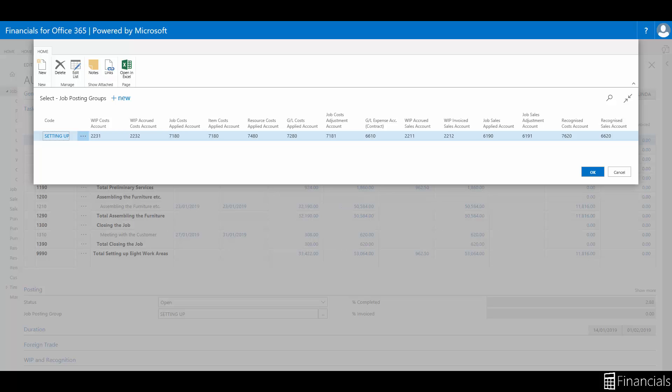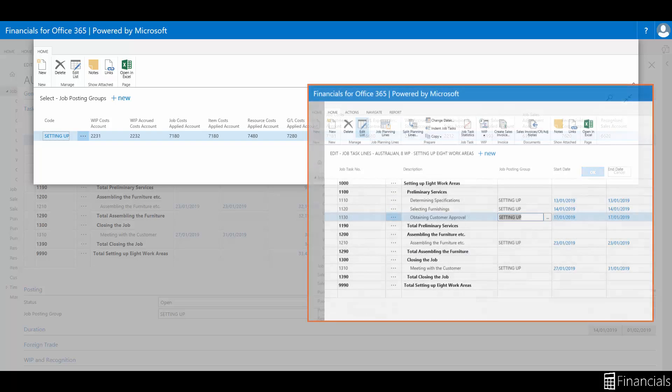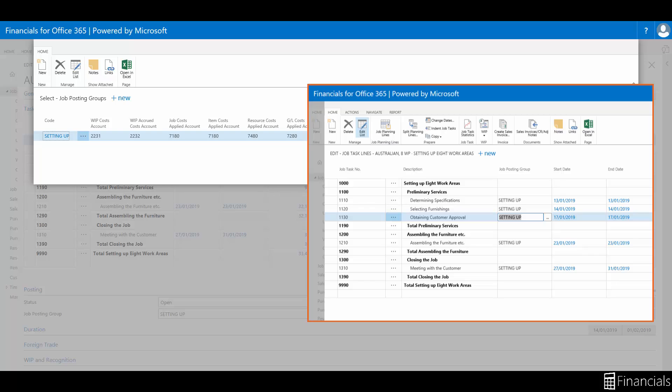After you have set up the job posting groups you can assign them to the relevant jobs. When you post to a job the program will post to the GL that is specified by the job posting group linked to the job.